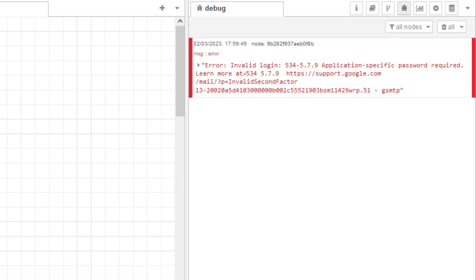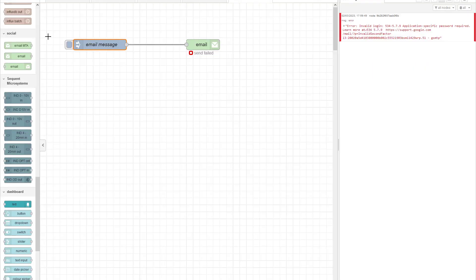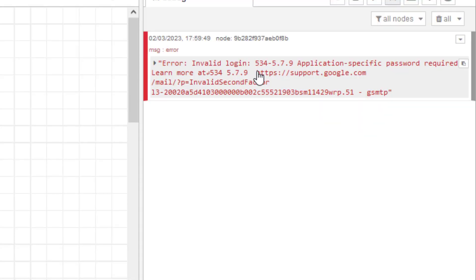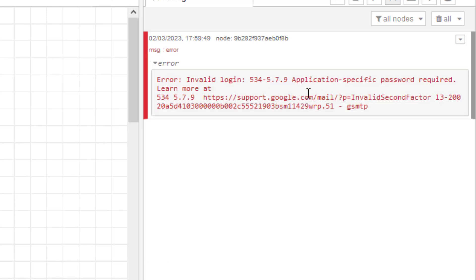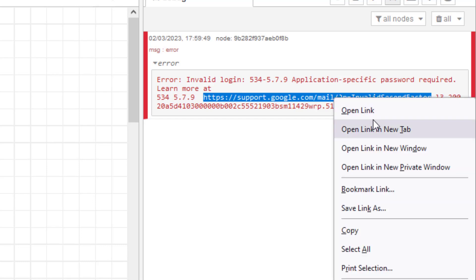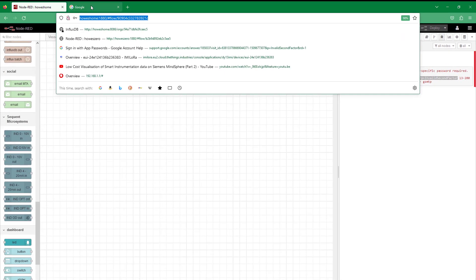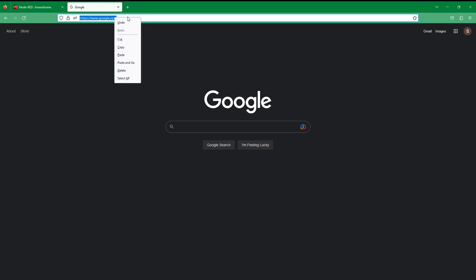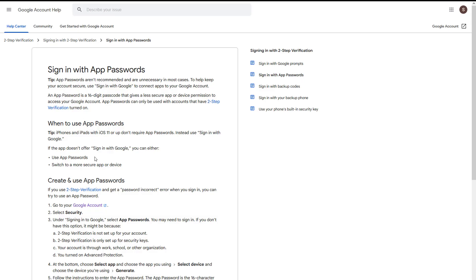So there are some extra steps we have to put in place to get the email to land in Gmail. The fix we need is nothing to do with Node-RED - it's actually with Google Gmail. The best way to get to the right place is to copy that error message, put it into your search bar, and it comes up with instructions on how to fix it.